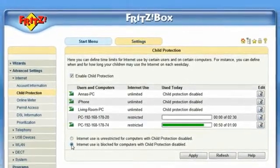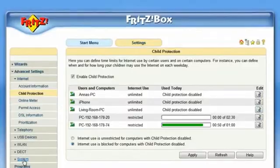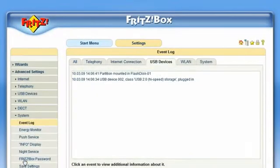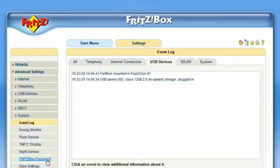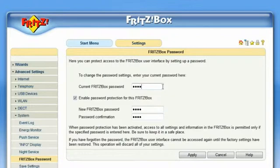By the way, if you want to be sure that your clever children do not change the settings for the child protection, you have the option of protecting access to the menu of your FRITZ!Box with a password. To use this function, use the menu right here. Thank you very much.